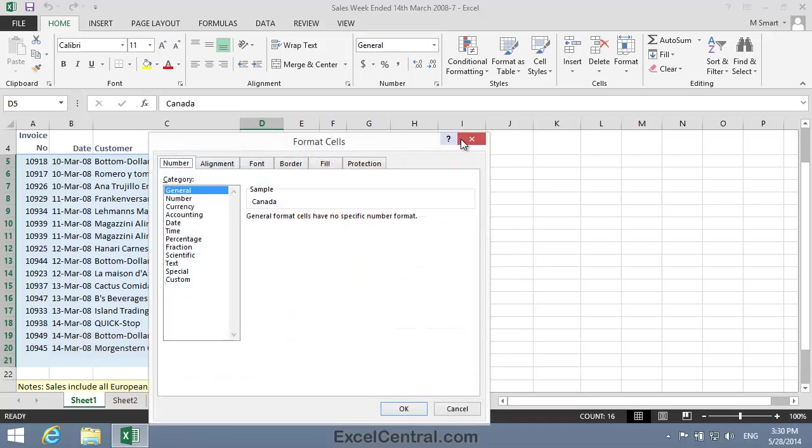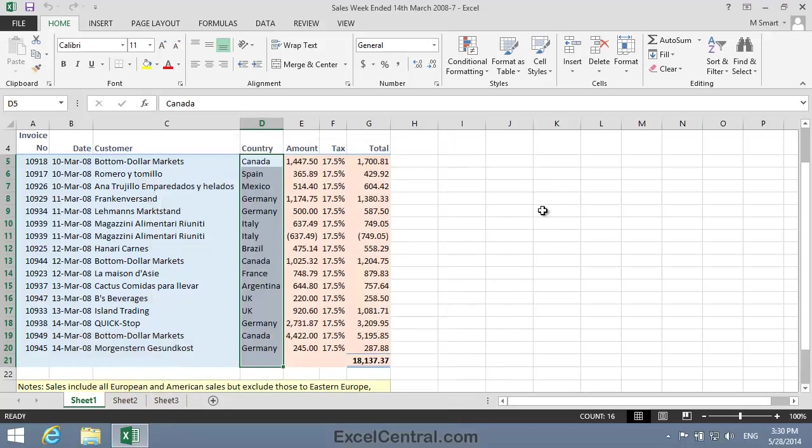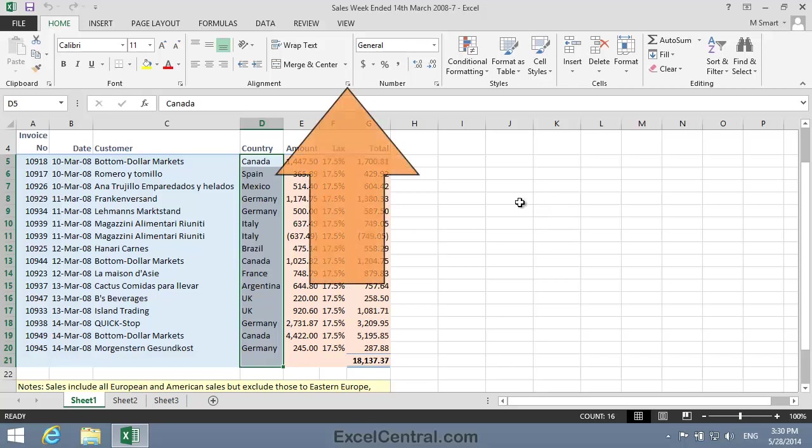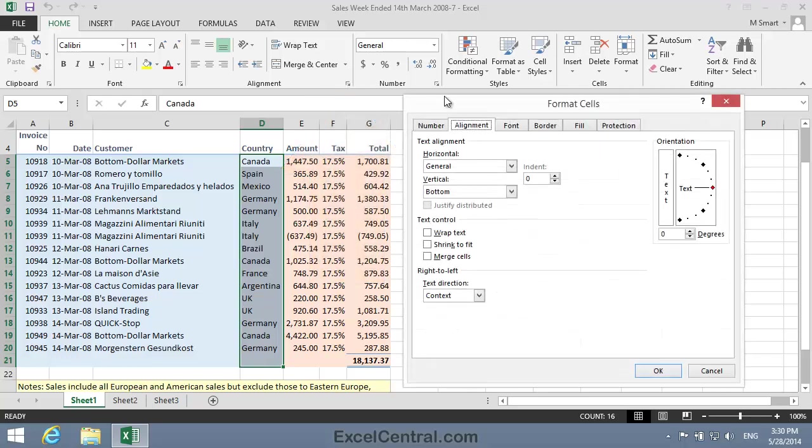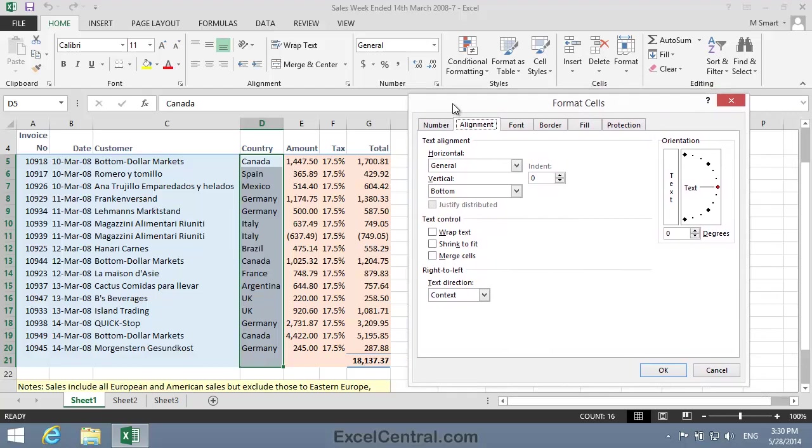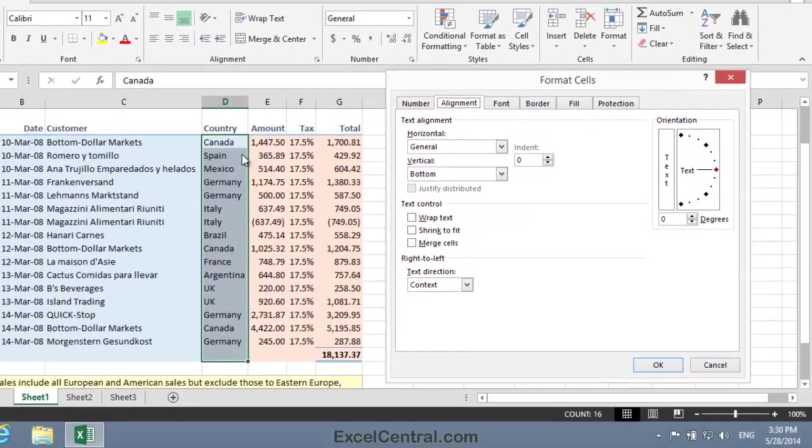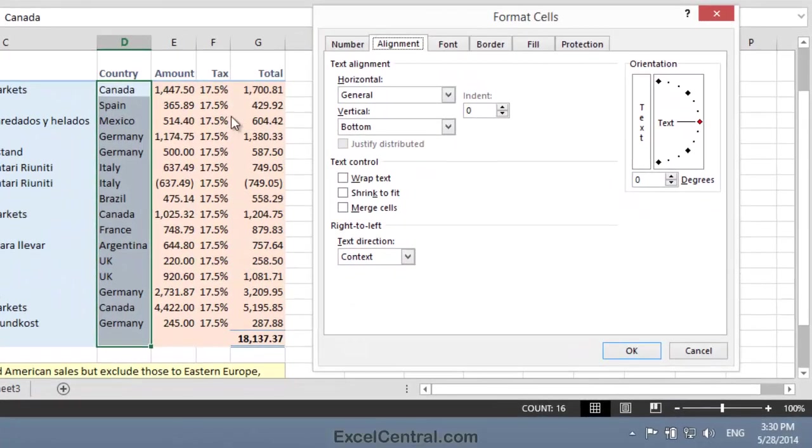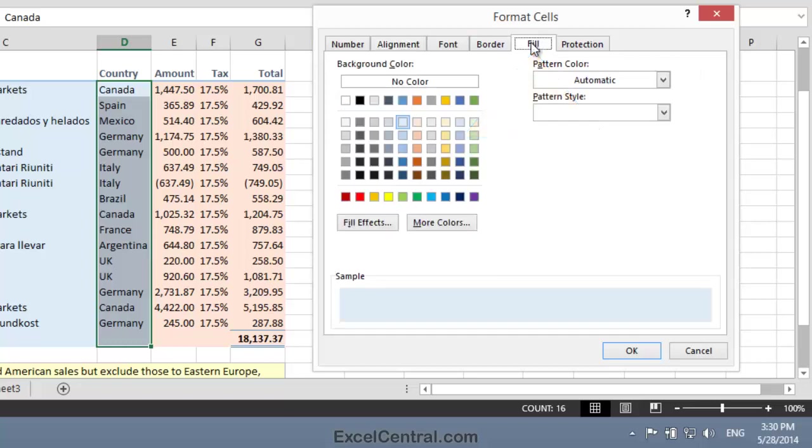But you can also use the dialog launchers on several of the groups, such as the Alignment group, and this also brings up the same Format Cells dialog. Now because I'm working with a Gradient Fill, I think I'll find the option I need under the Fill tab of Format Cells. And when I click the Fill tab, notice that there's a Fill Effects button.